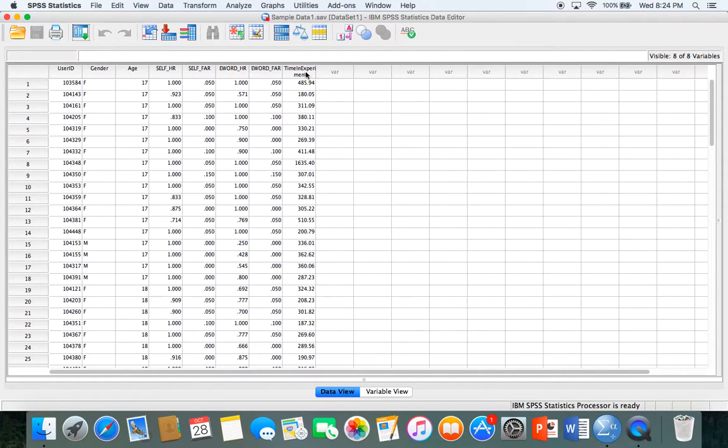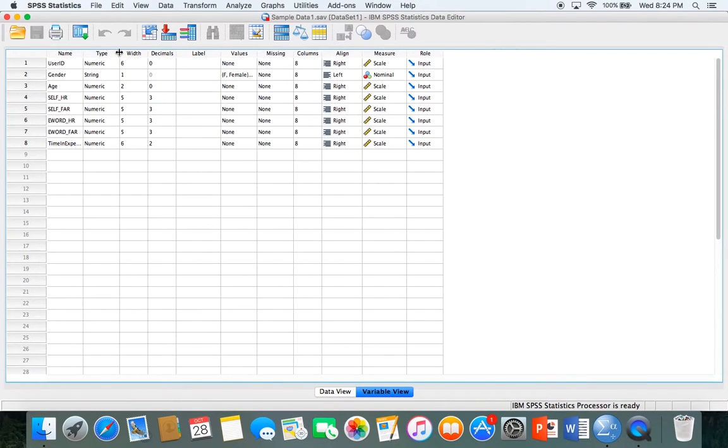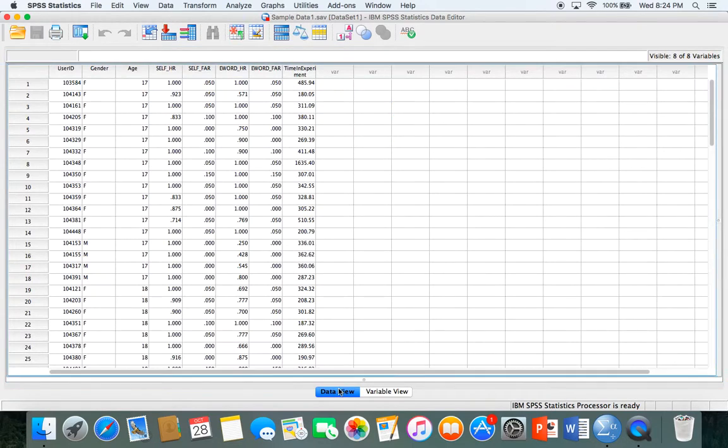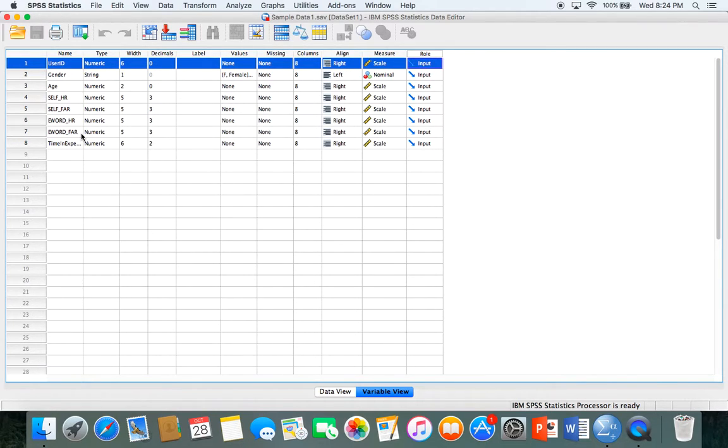Now let's go to variable view. You can click variable view or double-click the variable name. You'll see different columns, and the ones we'll focus mainly on in this video are name, type, values, and measure.